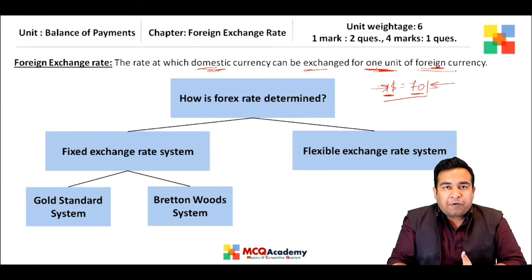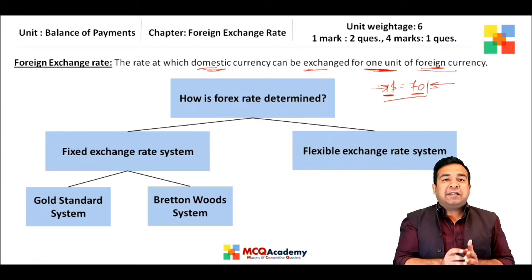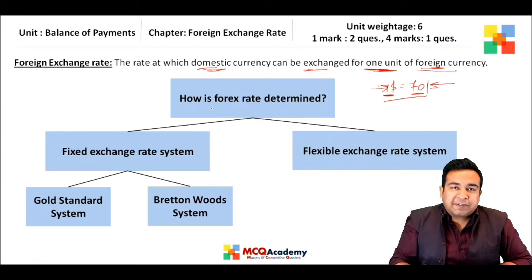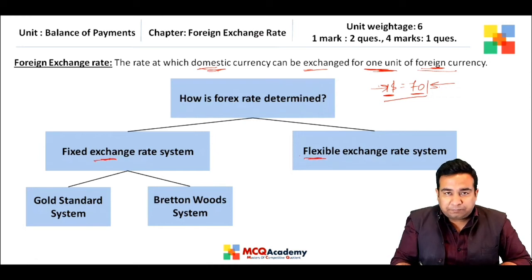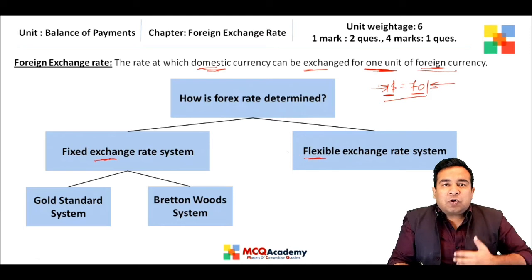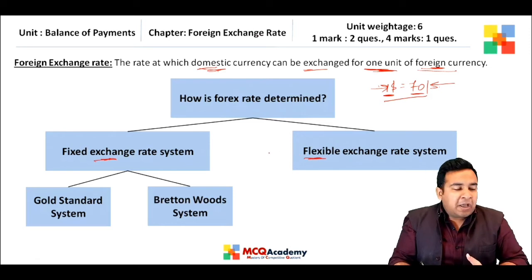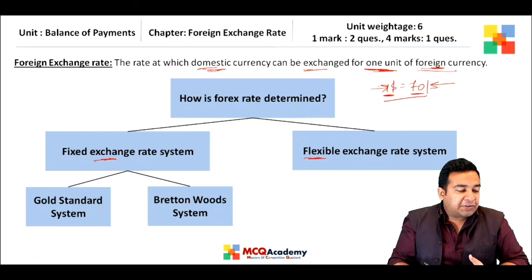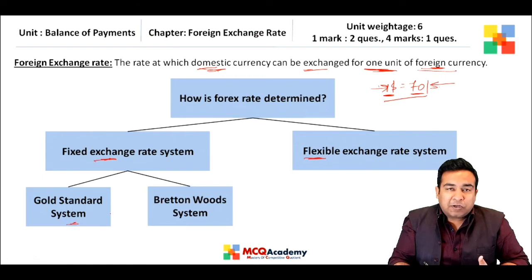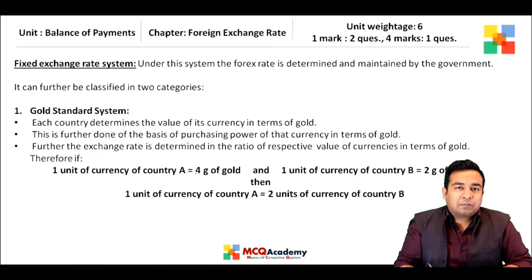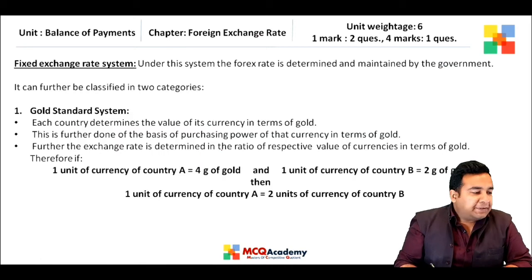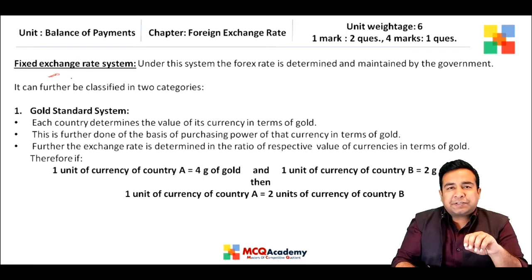Now we look into the methods of how foreign exchange rate is determined. There are two basic methods: one is the fixed exchange rate system and the other is the flexible exchange rate system. The fixed exchange rate system is of two types: the gold standard system and the Bretton Wood system.